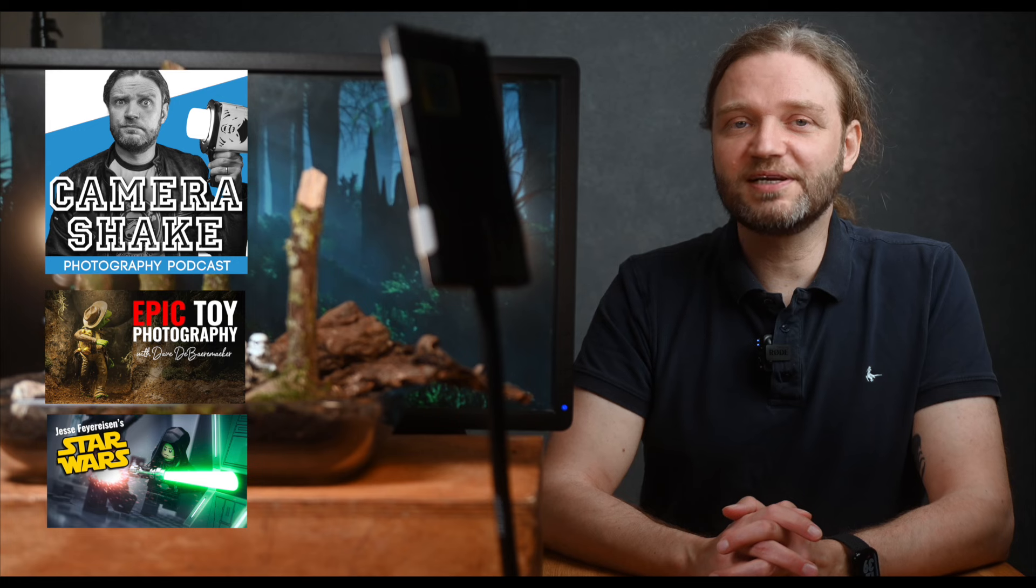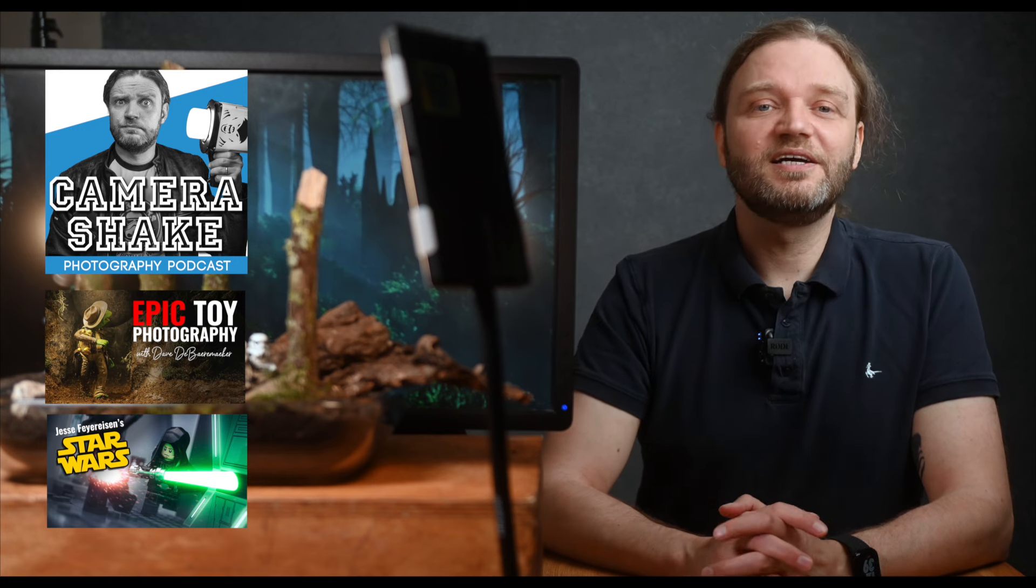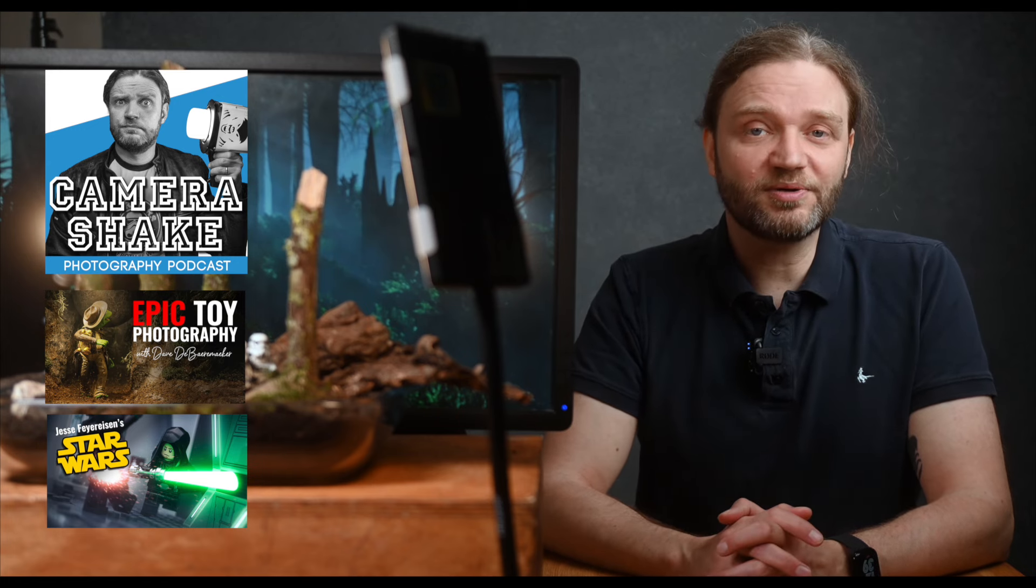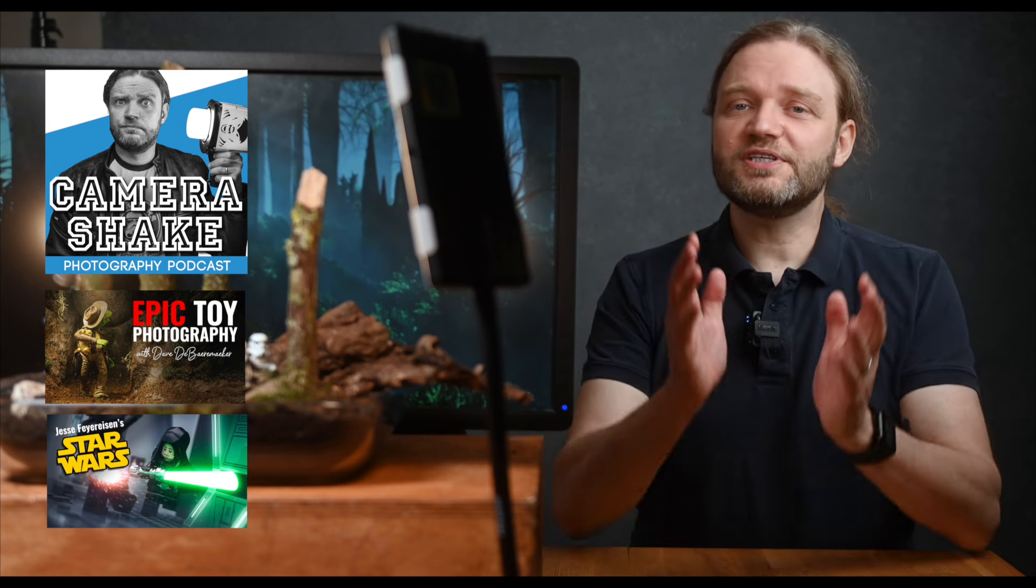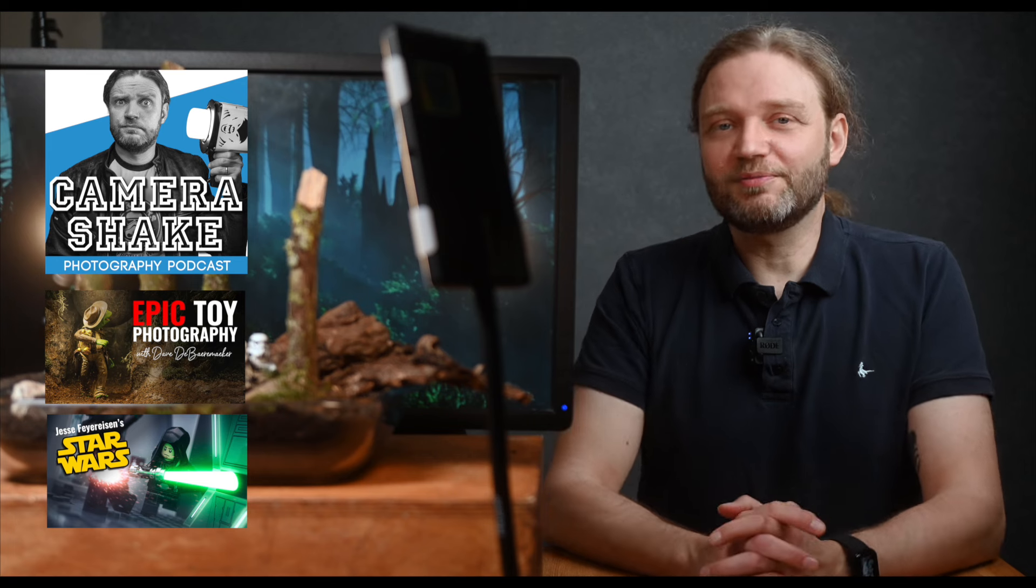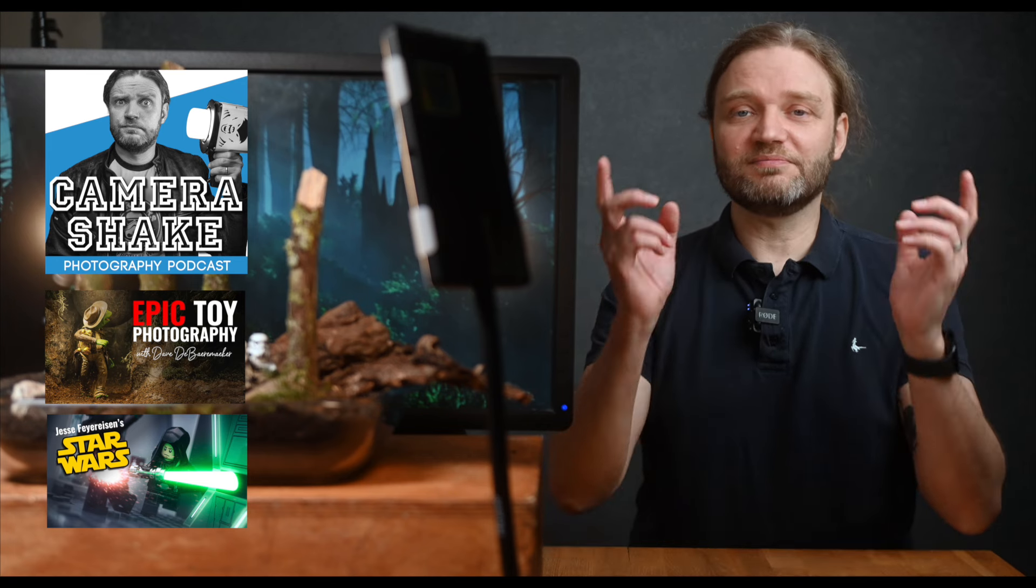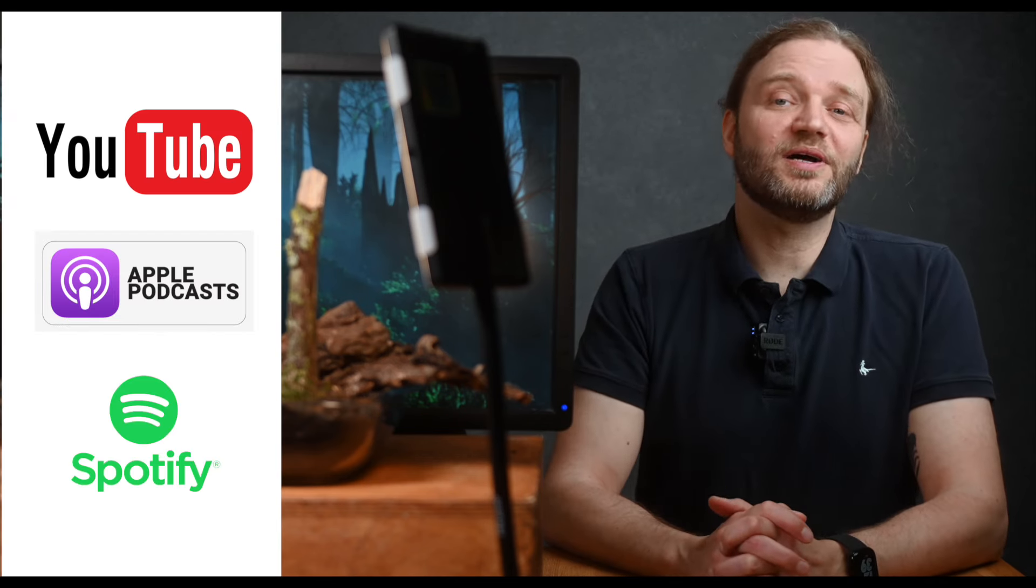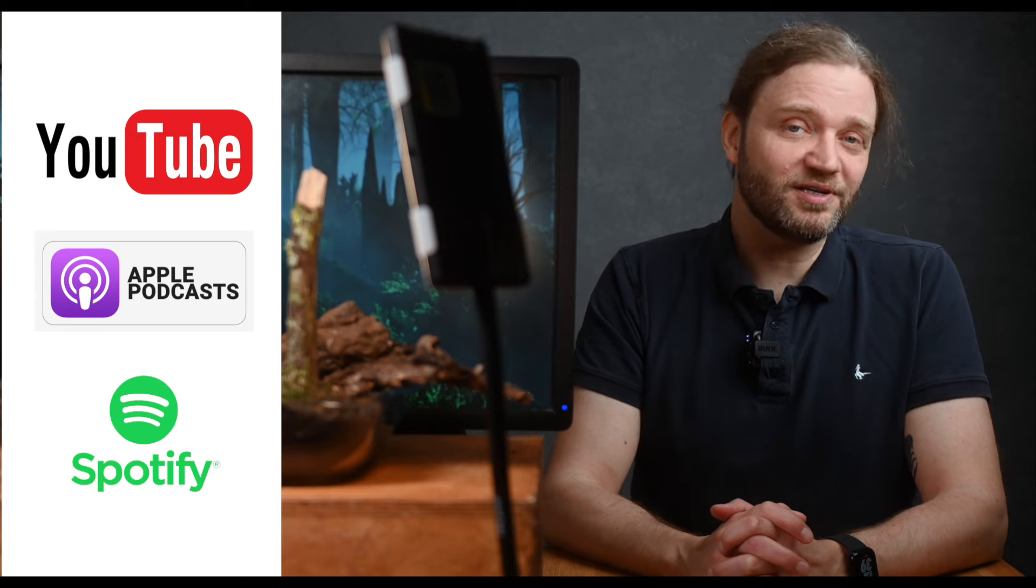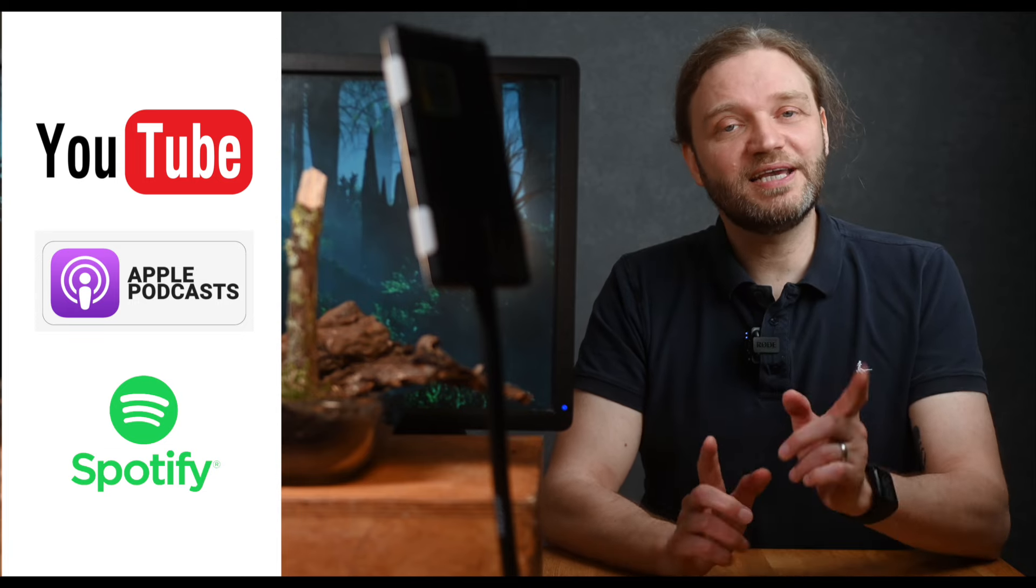Now, if you want to learn more about toy photography, check out my podcast, The Camera Shake Podcast, where I've talked to toy photography pros Dave DeBernwerker and Jesse Feierisen in detail about how they create the amazing images. And if you're not yet following The Camera Shake Podcast, then what are you doing? Check it out on YouTube, Apple Podcasts, Spotify, and wherever awesome podcasts live. You'll find all the links in the description.